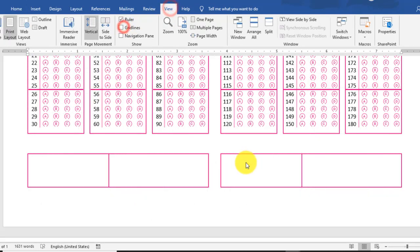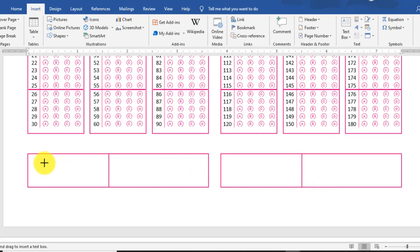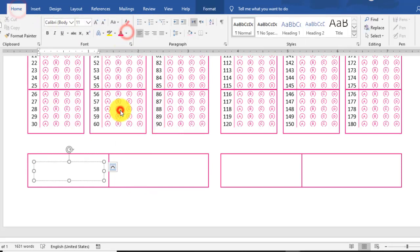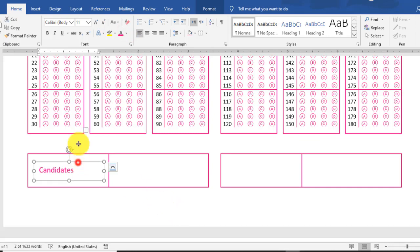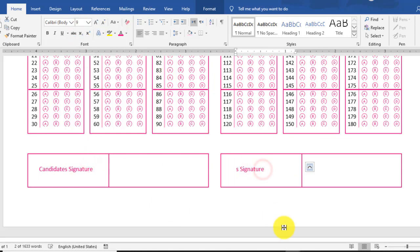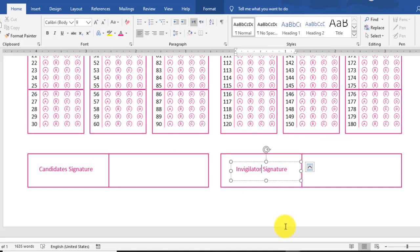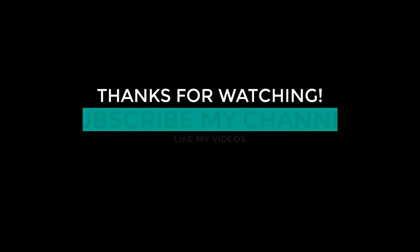Adjust everything accordingly. Insert a text box and accommodate the candidate signature on the left section and the invigilator signature to the right side. You can change the font size to 9, 10, or 11 as needed so it is easily readable. In this way you can create a bubble answer sheet in Microsoft Word 2019. Thank you for watching.